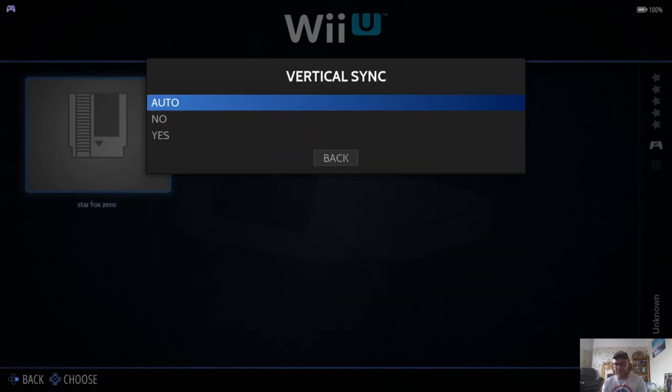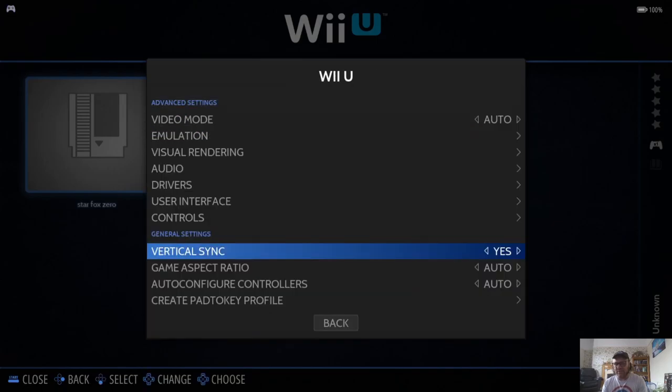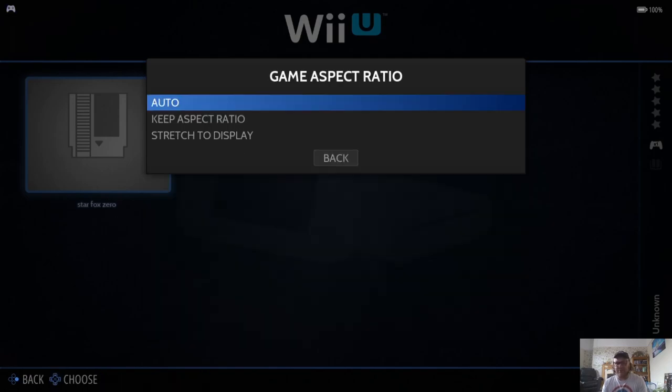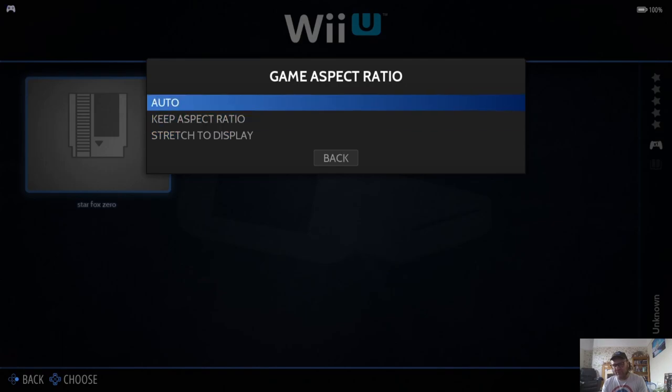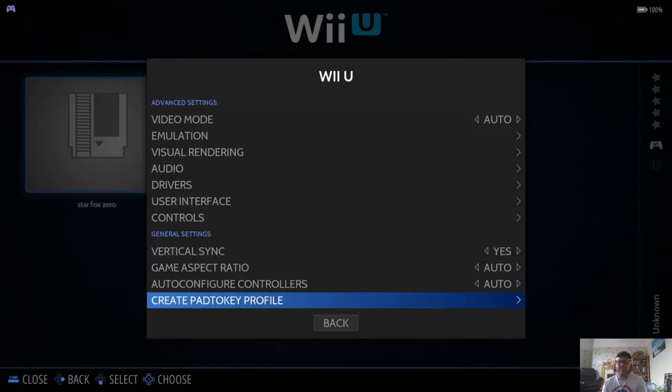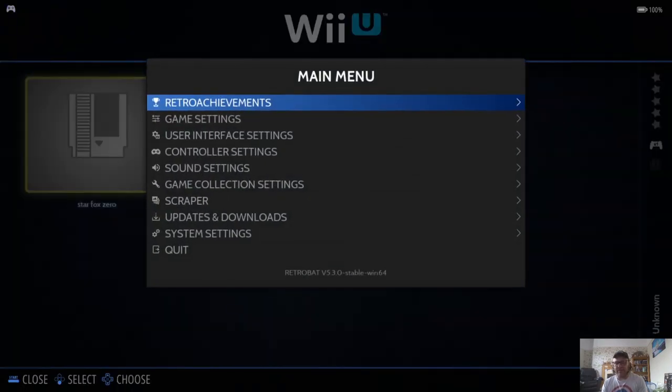And if we go down to Vertical Sync and put that onto Yes, because that's going to eliminate any screen tearing on our gameplay. And underneath this one, we've got Game Aspect Ratio. So we've got a couple of options there to choose from. And that's about it.